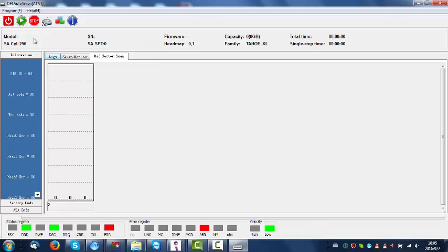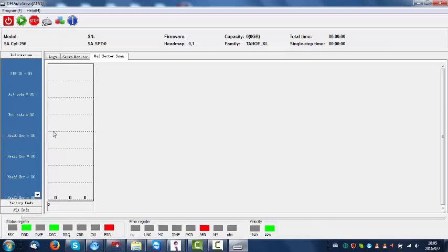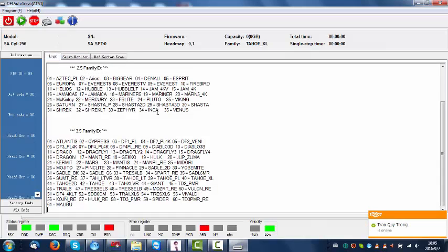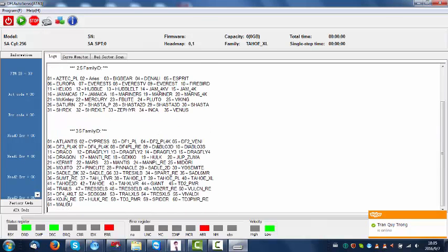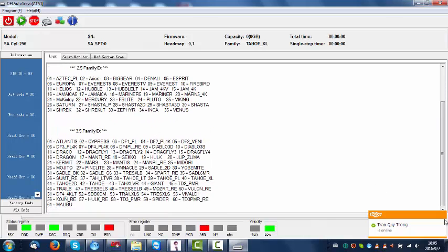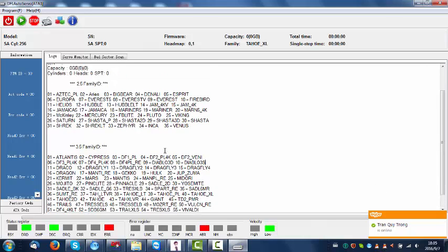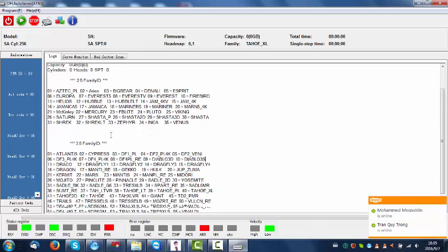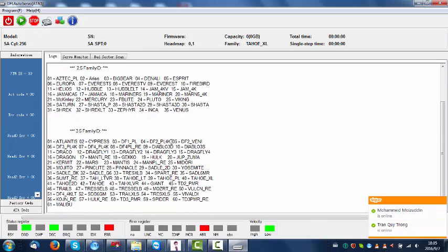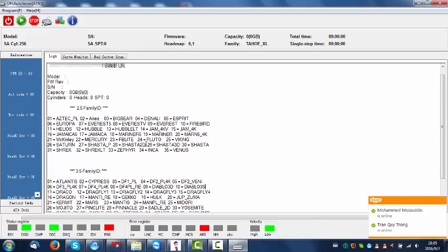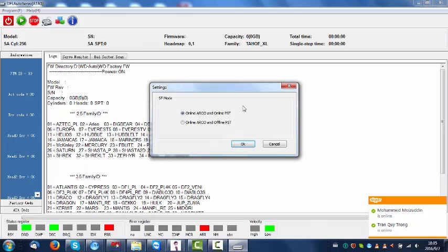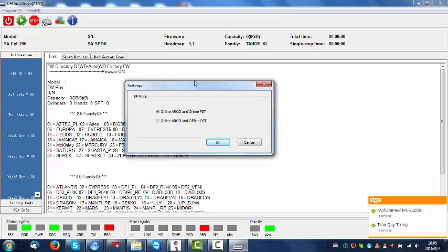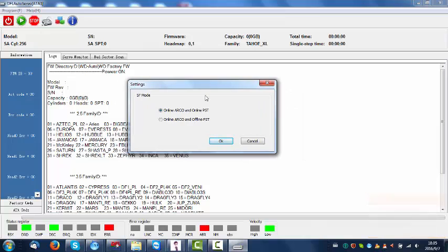Users can check show all families within the log window. Users can find all the families supported in this tool to repair this firmware damaged hard drive. The next step, users just simply click the start button here. Users have two options for repairing this hard drive: online repairing and offline repairing.